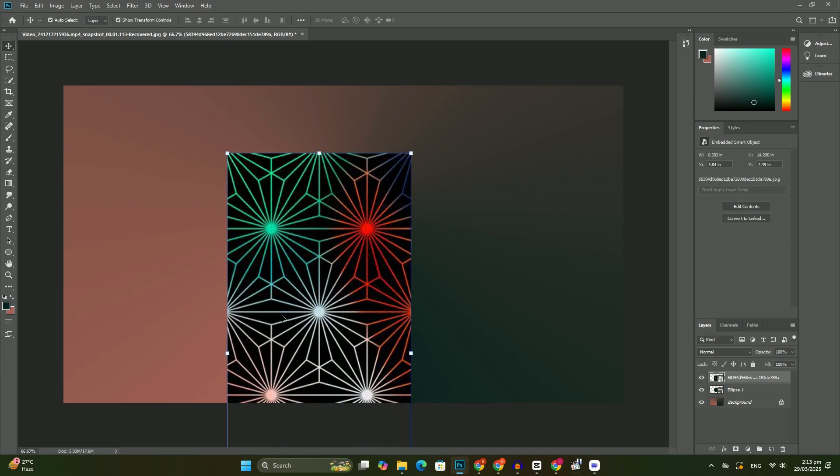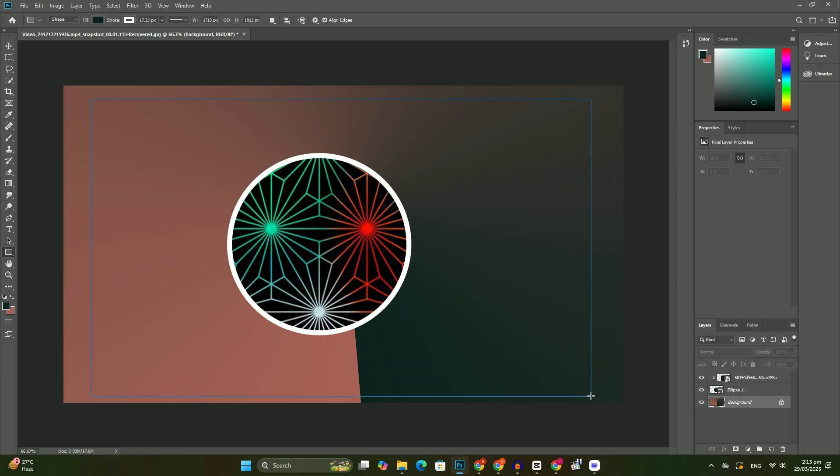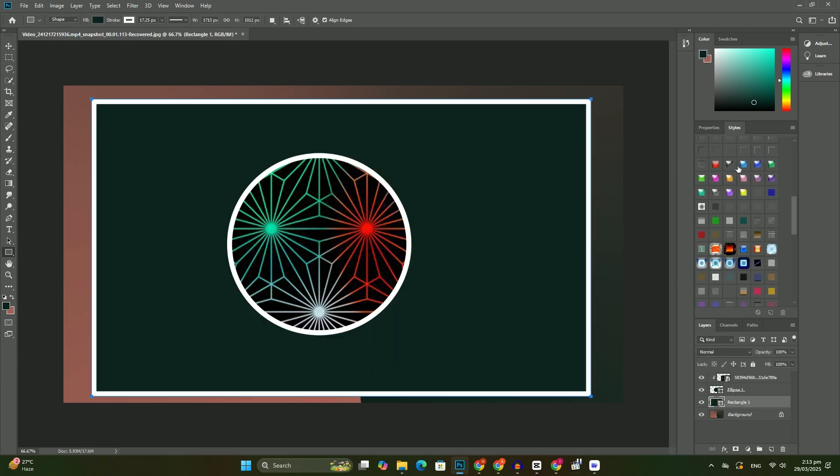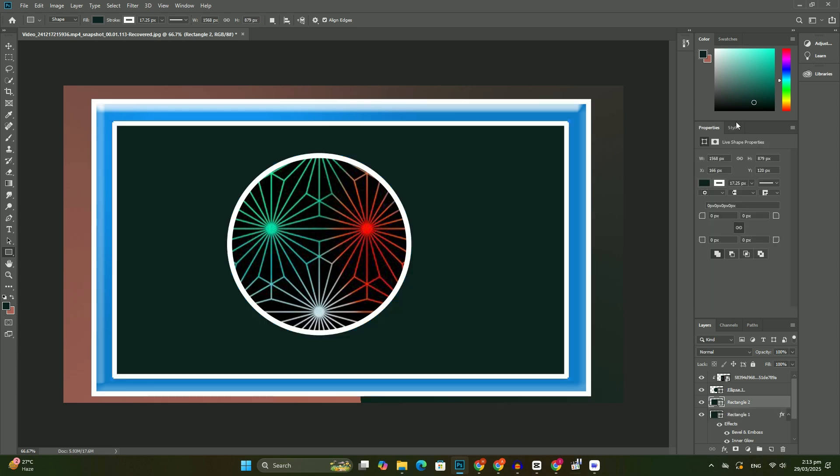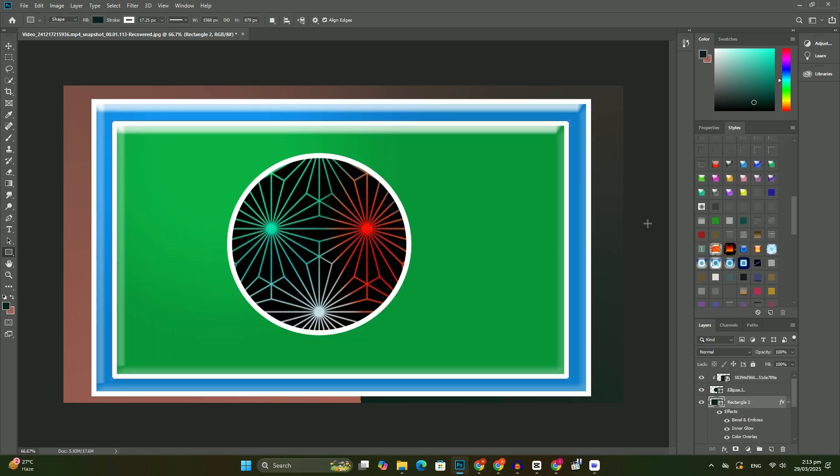Photoshop automatically converts the background layer into a regular layer, which it names Layer 0. This isn't anything important or even remotely interesting, but it's still good to know what's going on.